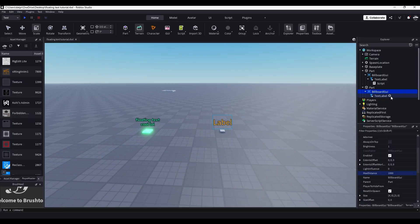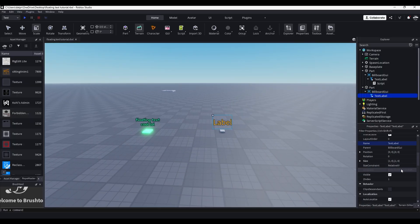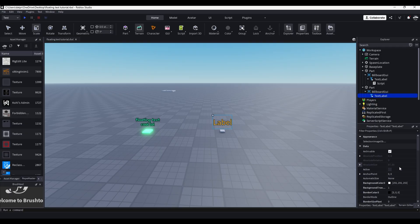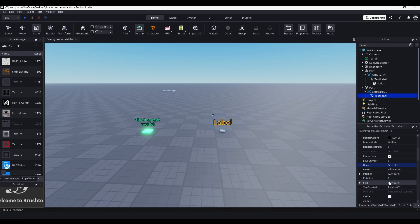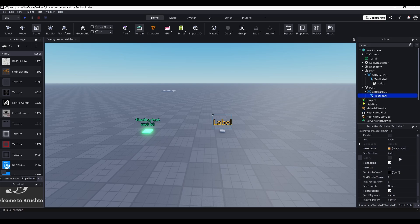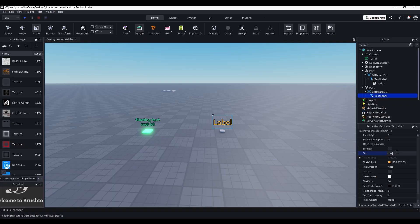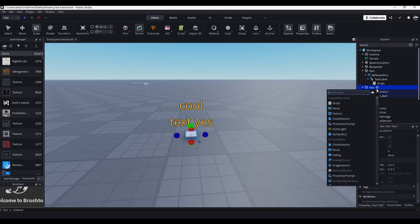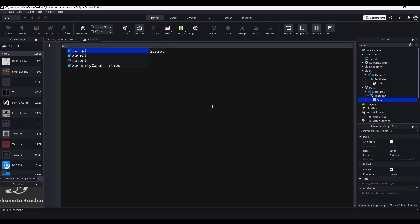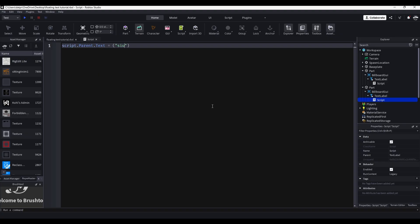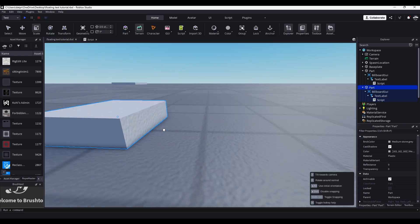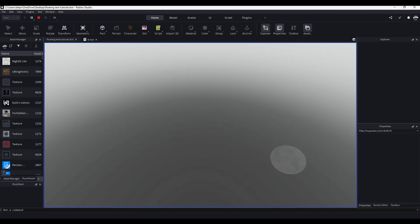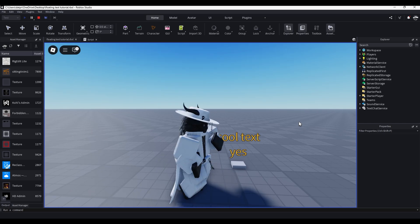So that is how you make a floating text — pretty fast, right? Like, that's a crazy fast tutorial. You can also put images or other things inside this billboard GUI. If you want to change the text, you just go to the text property. We'll just do 'cool text.' You can put any UI inside the billboard GUI. And if you want to edit the text via script, just insert a script inside the text label and do script.parent.text equals whatever you want.